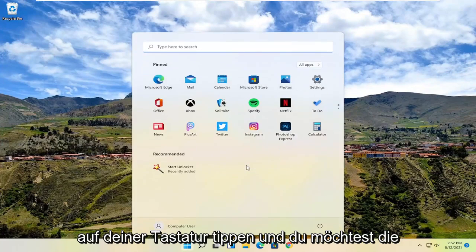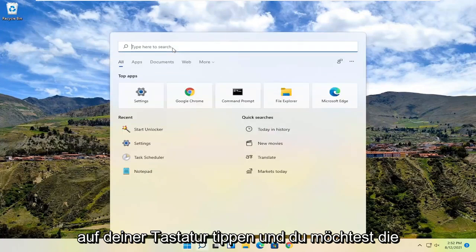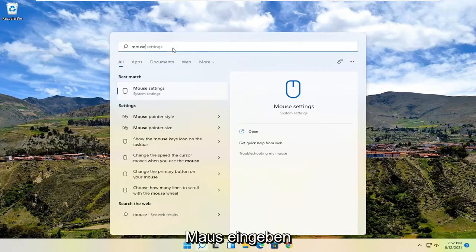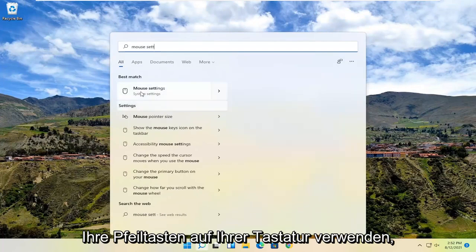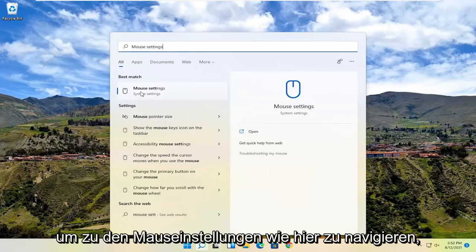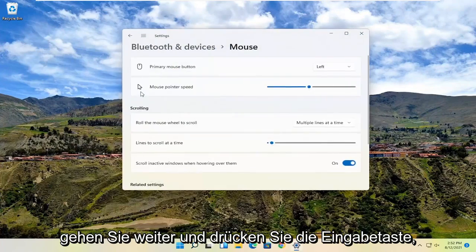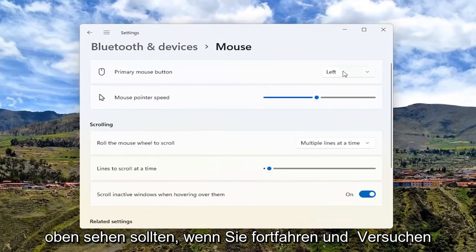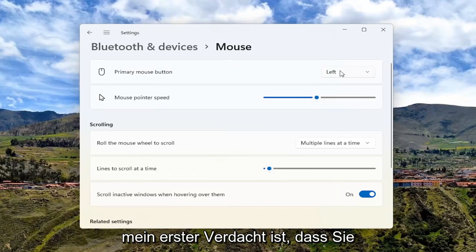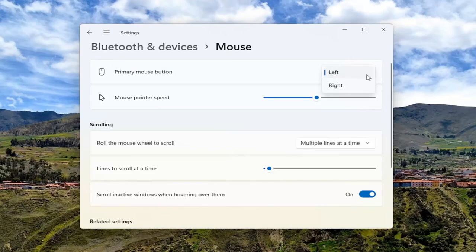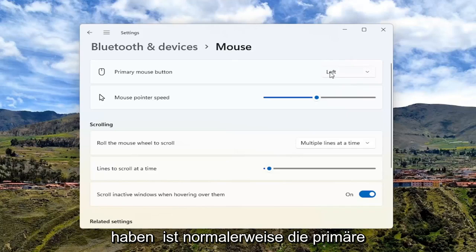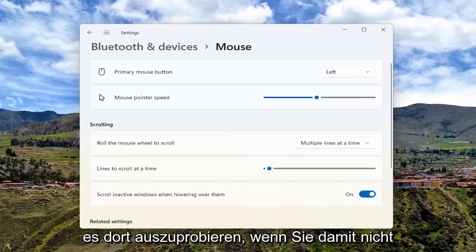So you may have to just tap the Windows key on your keyboard and type in mouse settings. The best match should say system settings here. You can hit enter or use your arrow keys on your keyboard to navigate over to mouse settings. Go ahead and hit enter. You should see primary mouse button up at the top. My first suspicion is you accidentally swapped your primary mouse button, so go ahead and try to left click or right click on that and switch it to the correct position. Left is typically the primary mouse button, so that's the first thing I recommend trying.